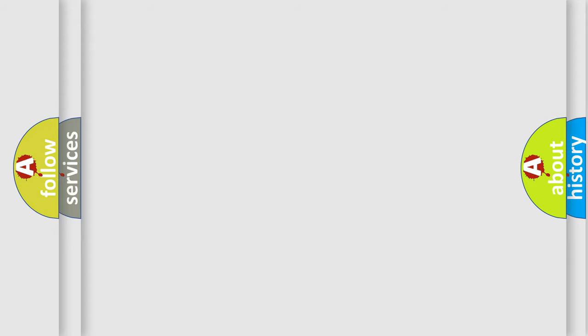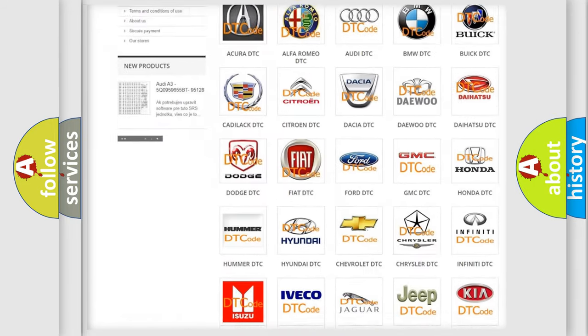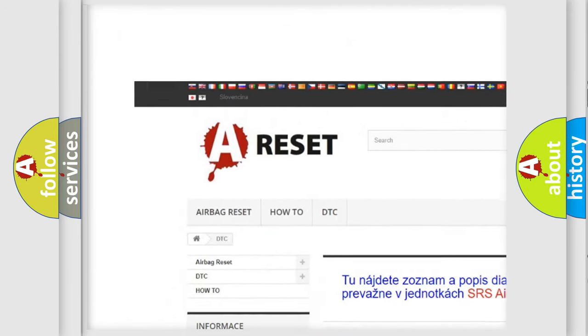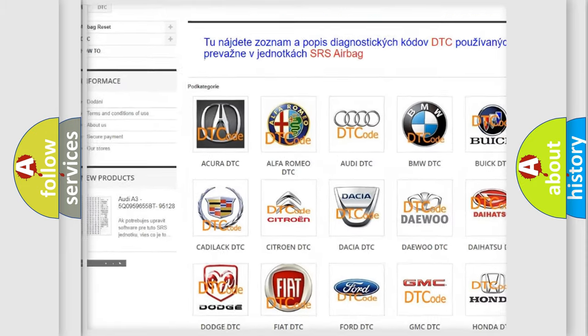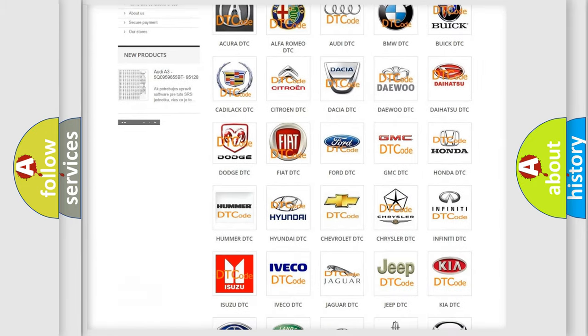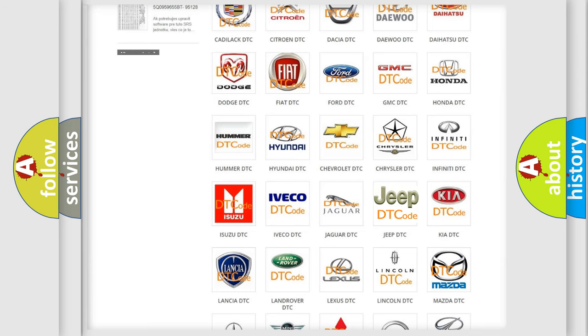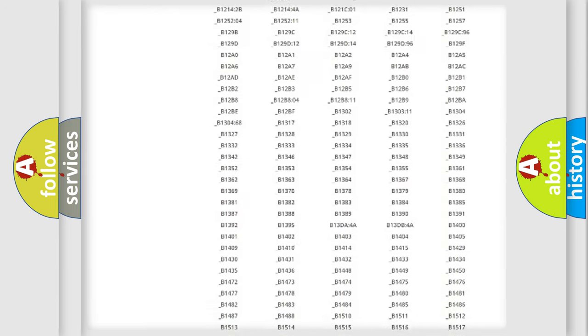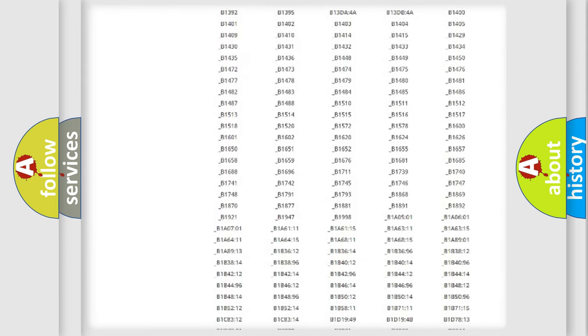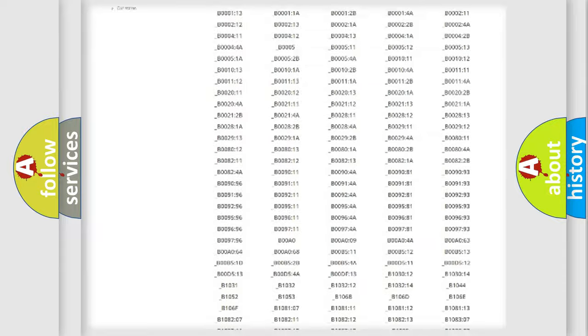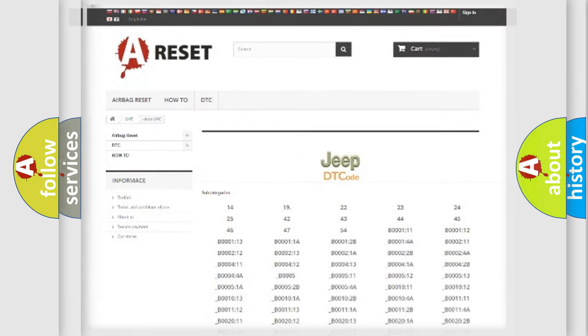Our website airbagreset.sk produces useful videos for you. You do not have to go through the OBD2 protocol anymore to know how to troubleshoot any car breakdown. You will find all the diagnostic codes that can be diagnosed in Jeep vehicles, and also many other useful things.